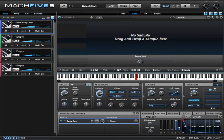When you think of Mach 5, you probably think Sampler like I do. But Mach 5.3 includes a number of extremely powerful and very flexible synthesis features.